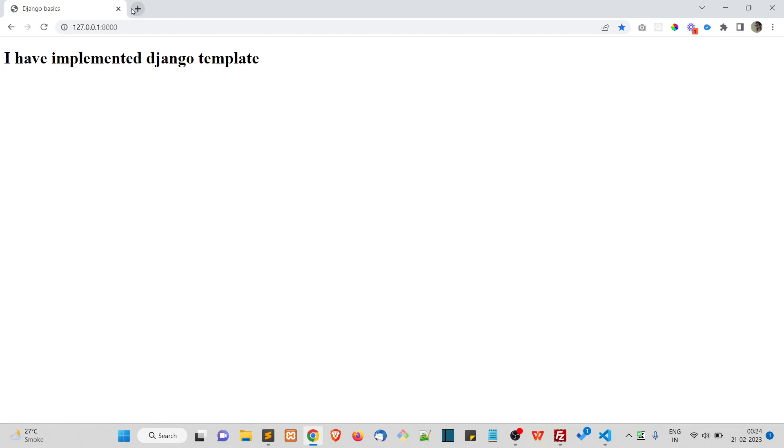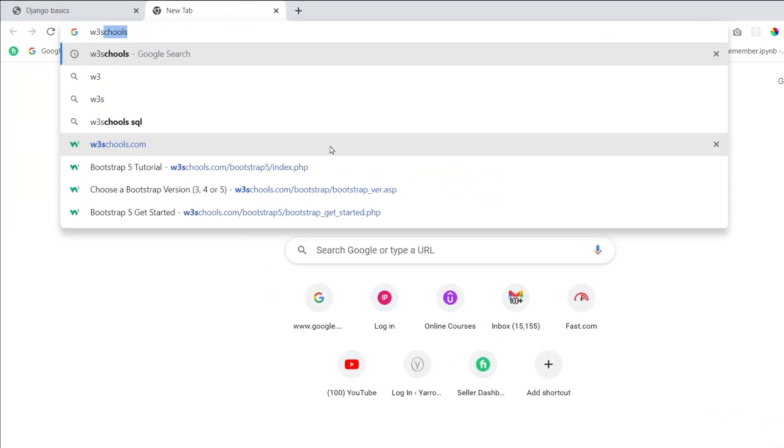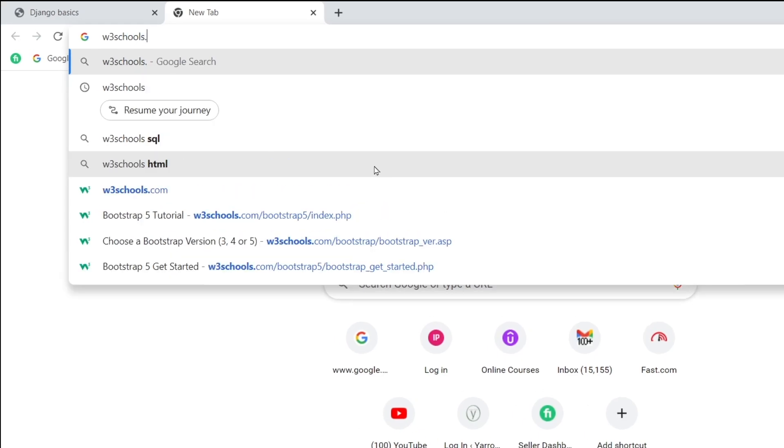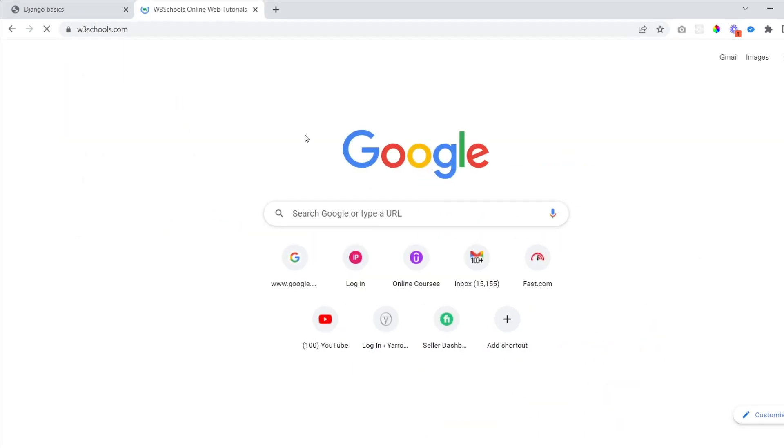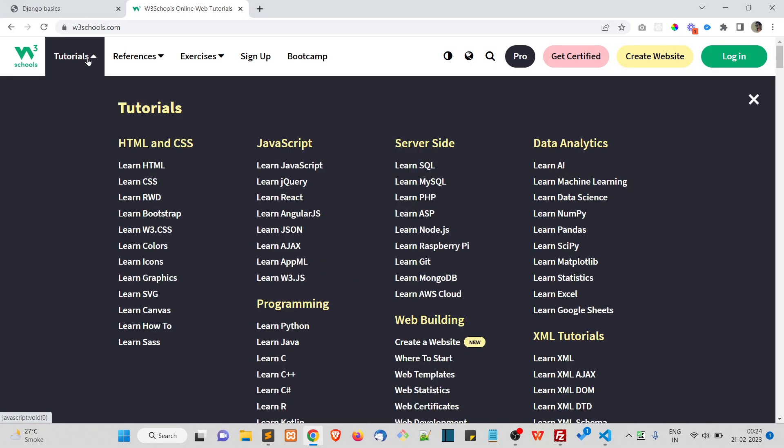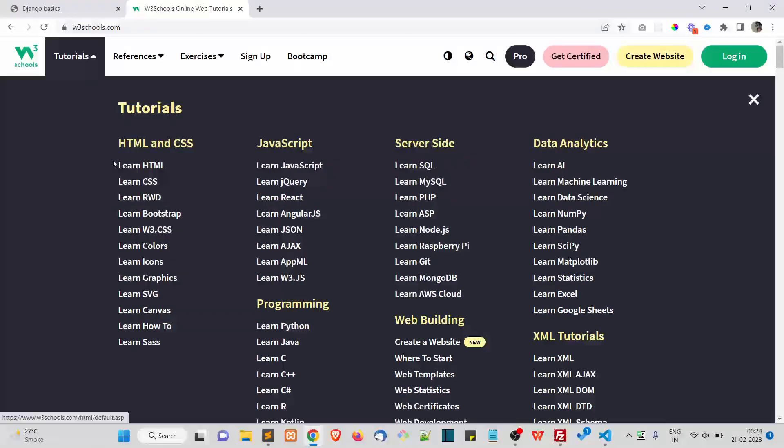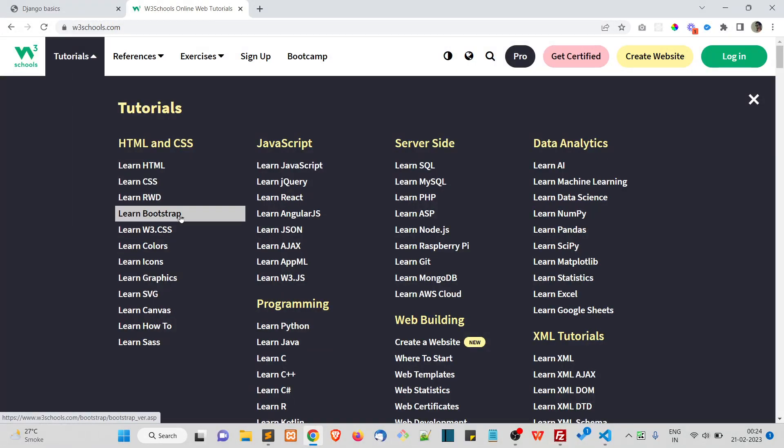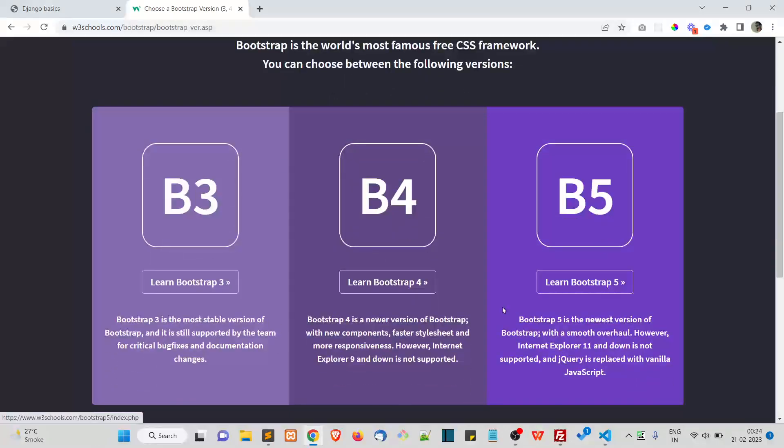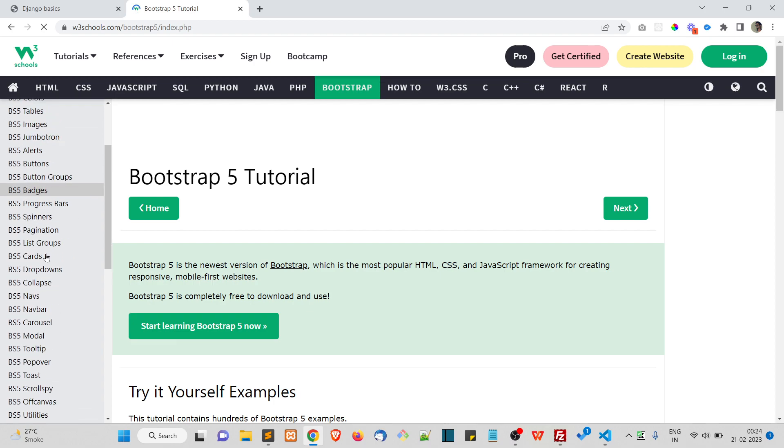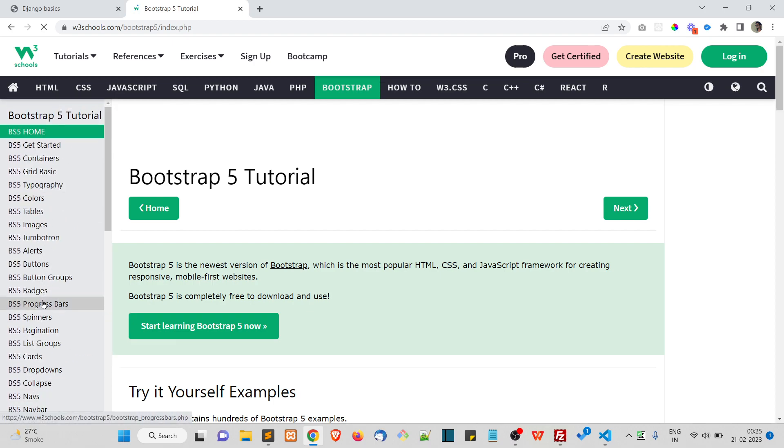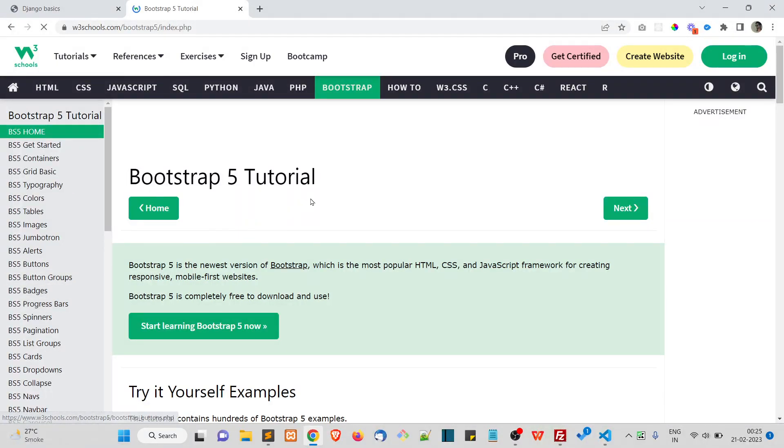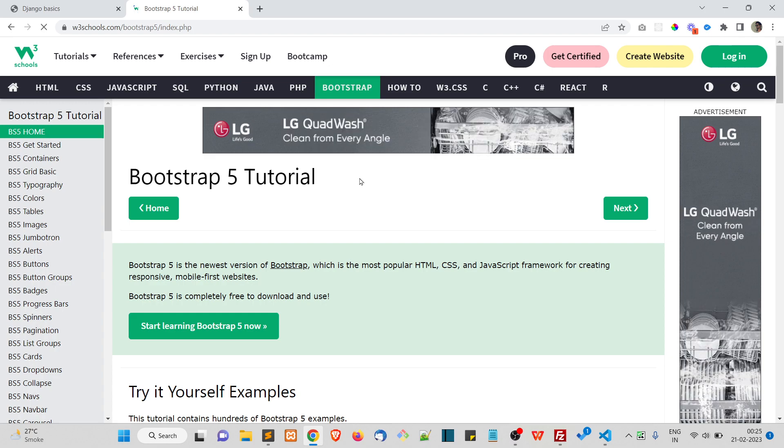If you want to learn more about Bootstrap, there is this website called w3schools.com. In this website you can learn a lot of things about web development - HTML, CSS, Bootstrap, so many things. You can learn Bootstrap 5 from here. These are the basic tutorials for starting up with Bootstrap.